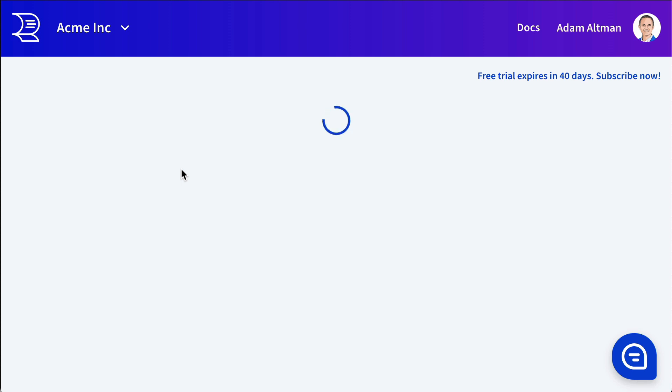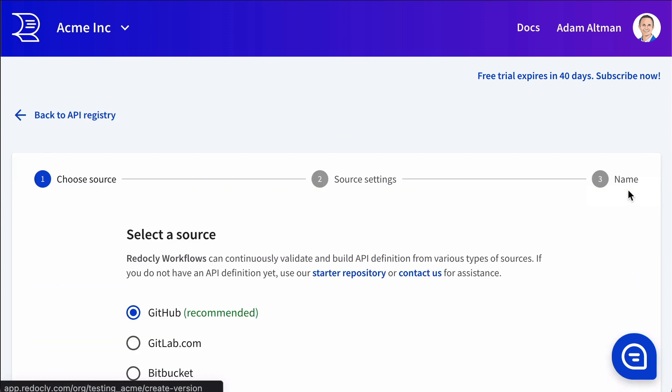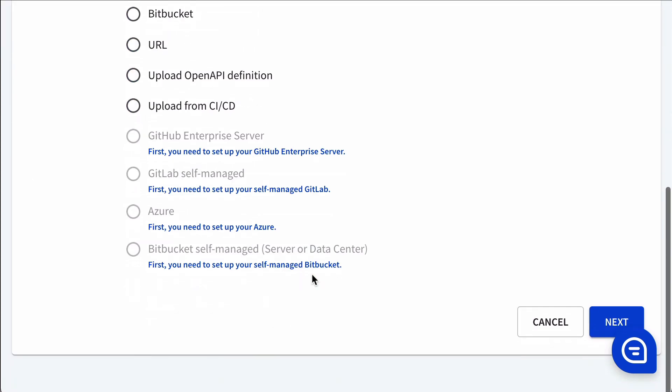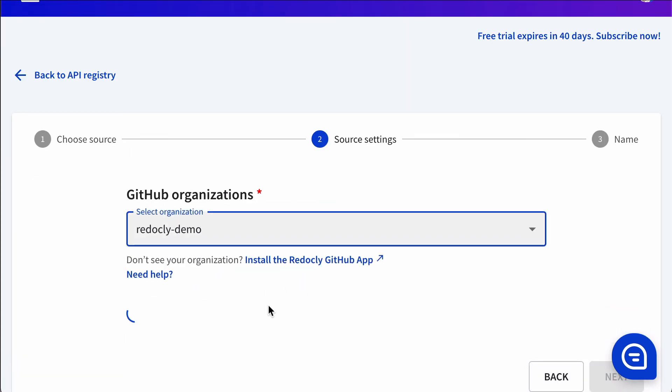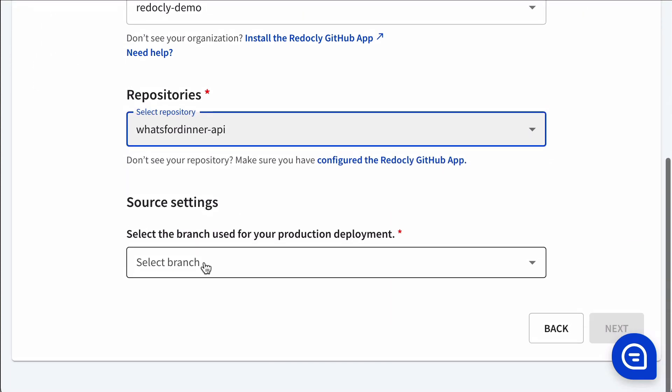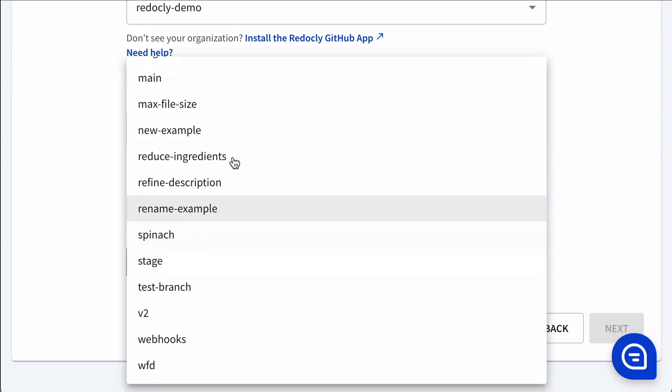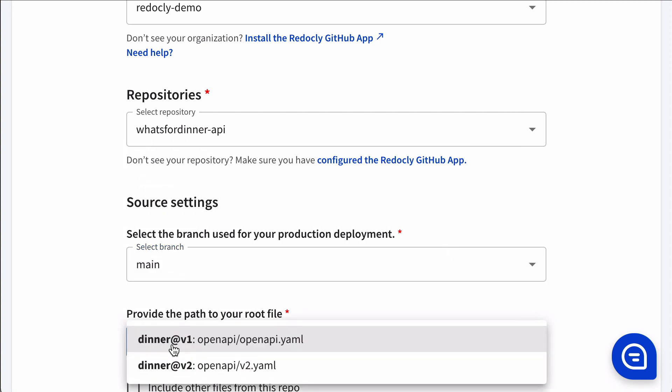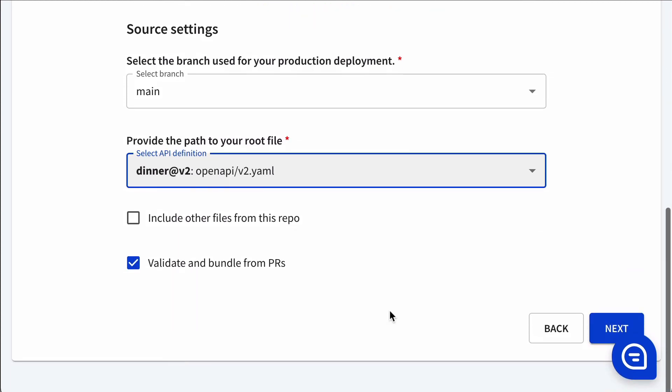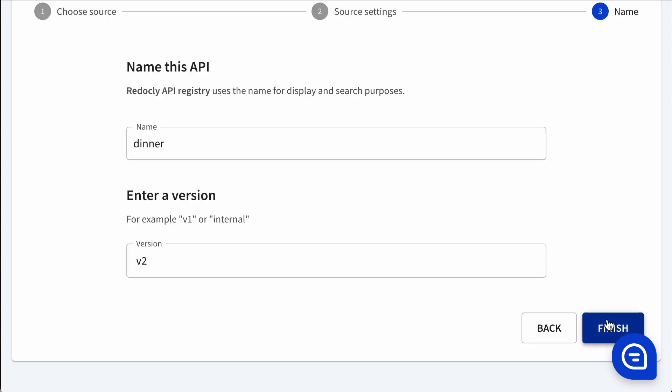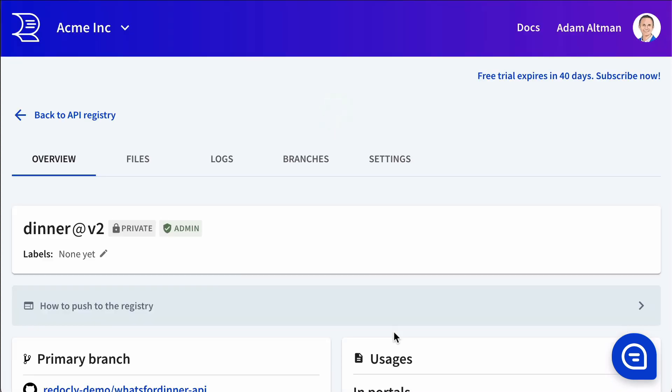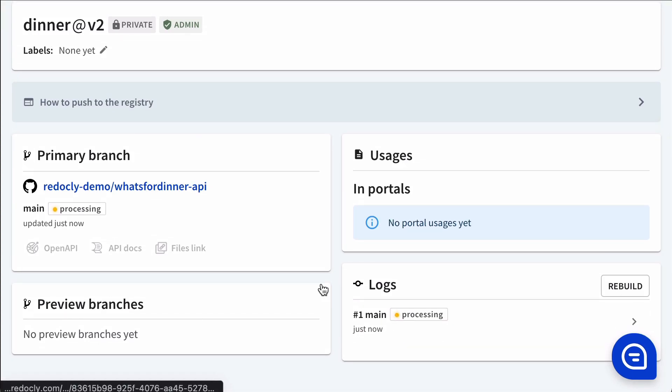Let's add another API. This time we'll add version two, so we're going to explore multiple versions of the same API. Every API in the registry is represented by a version, and so multiple versions of an API have multiple rows in that API registry. They have the same name. In this case, we were using dinner at v1 and at v2.